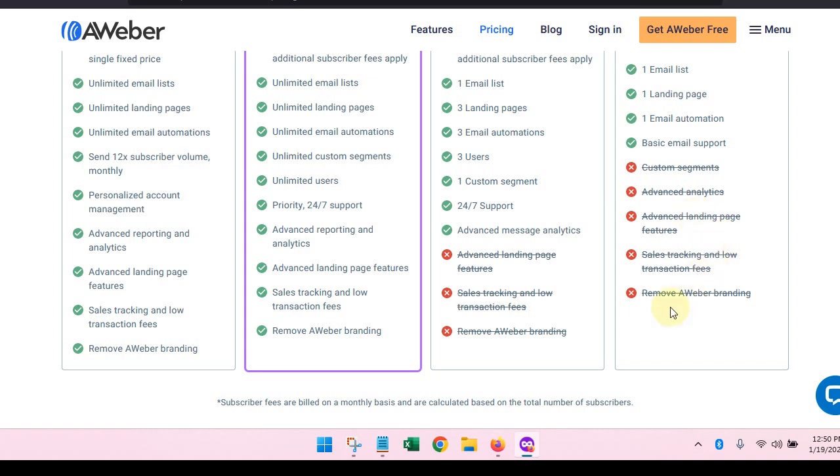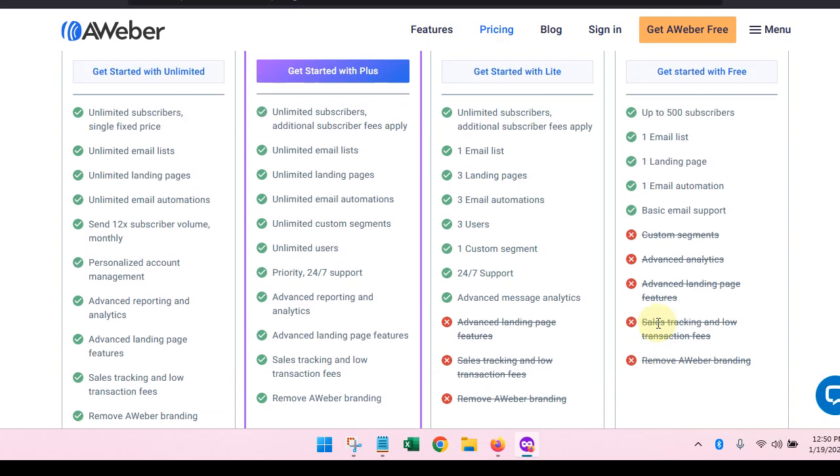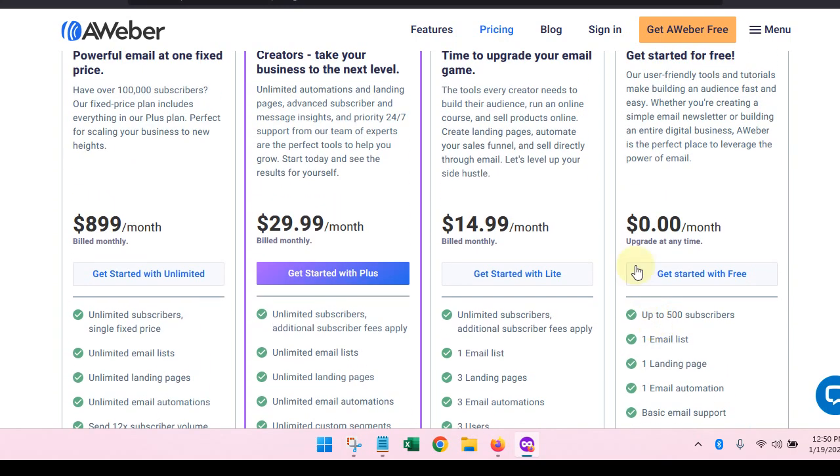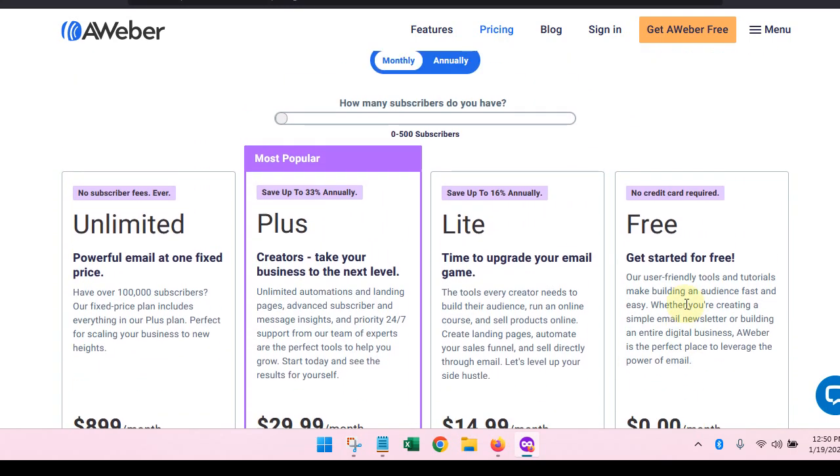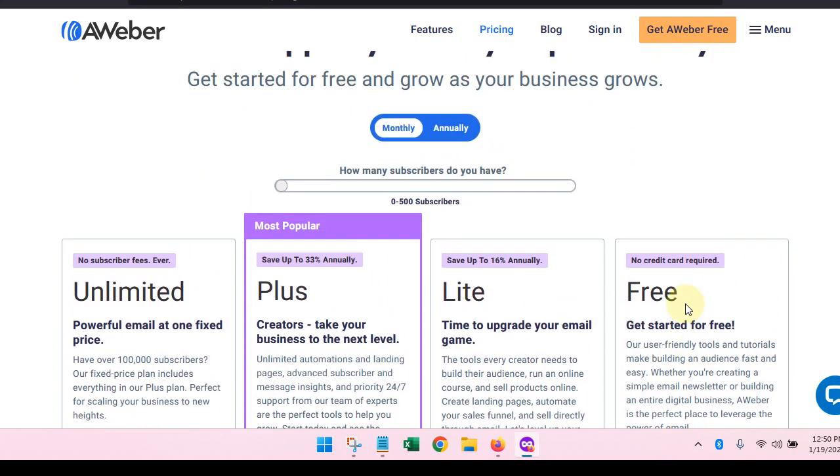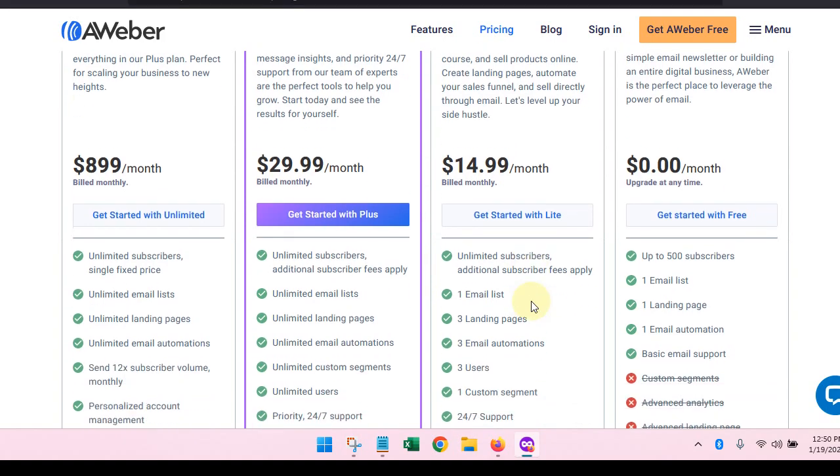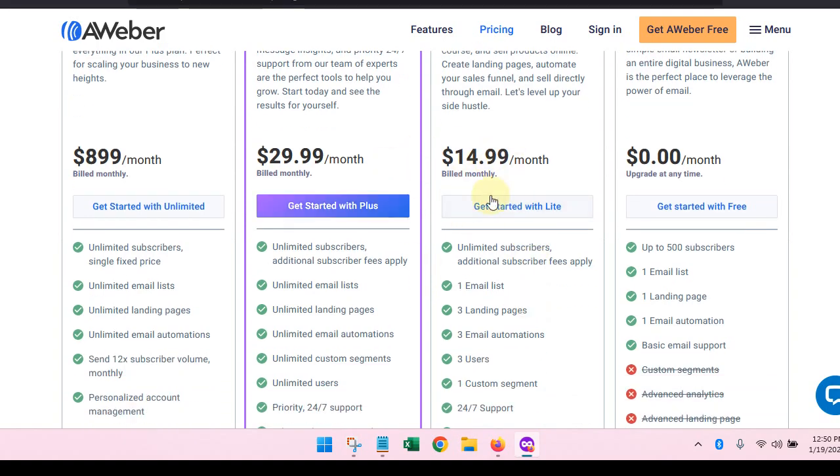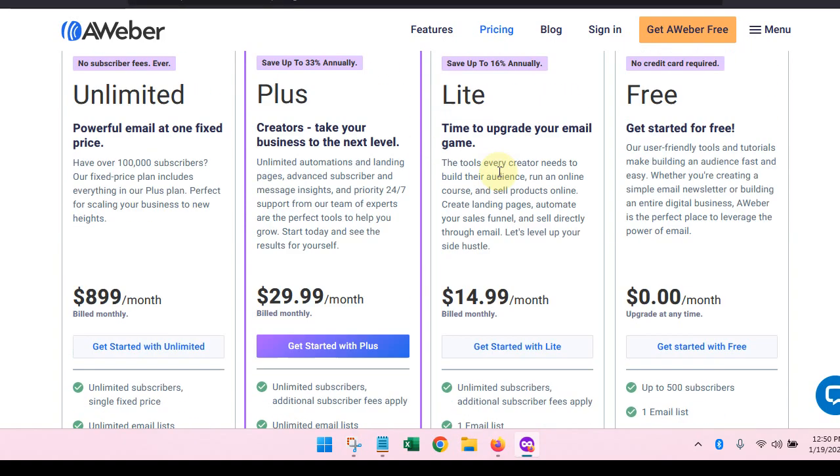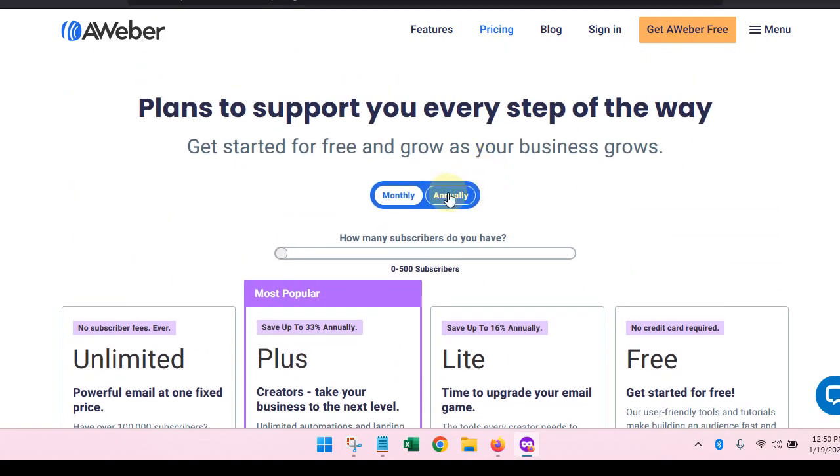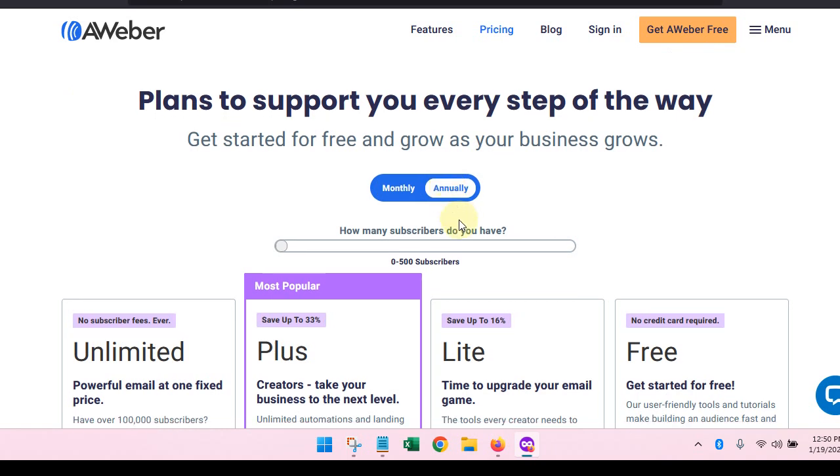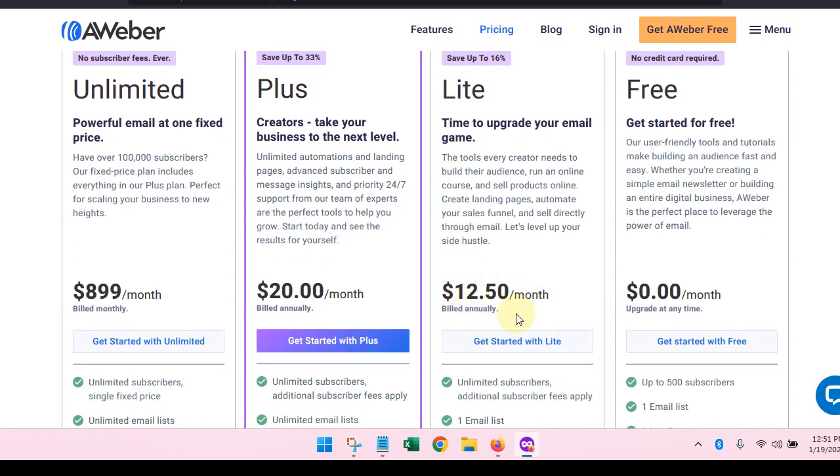You can get the free option, or if you decide to get the paid option, this is the light plan. If you decide to pay for it monthly, you're going to pay $14.99 a month. Now if you decide to get the annual plan and pay for it once a year, you will be able to get it for $12.50 a month, which is not that much.